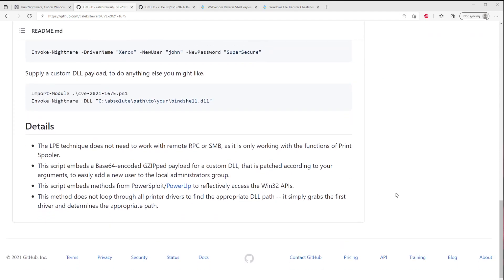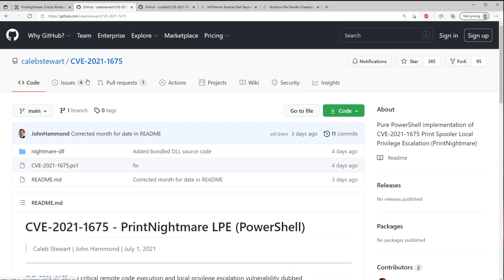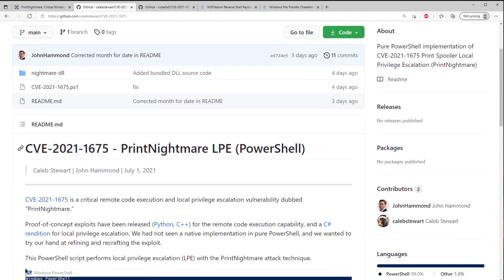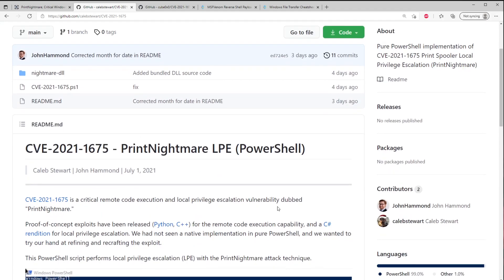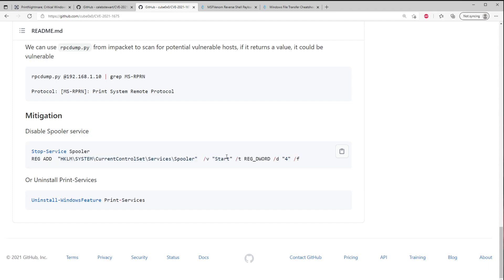Link is in the description. But I wanted to kind of close out here with some mitigation strategies. And the exploit we just looked at, the PowerShell one, it doesn't talk about mitigation, but the second script does. And it's pretty simple. All you have to really do is disable the print spooler.